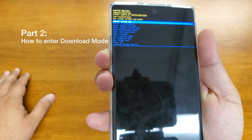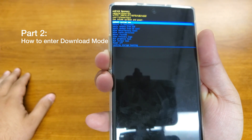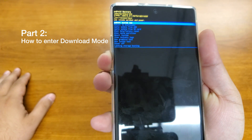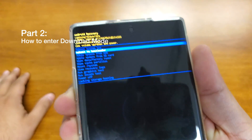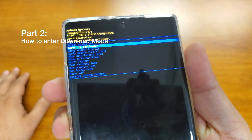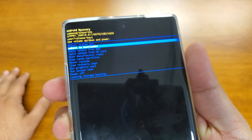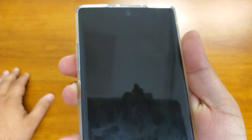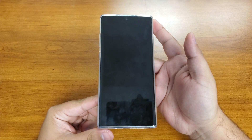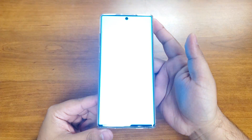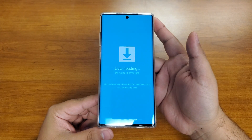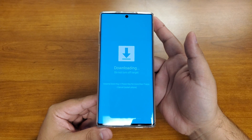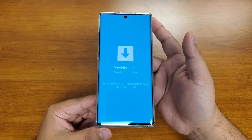Now if you want to get into download mode, you have to go through recovery mode to get there. Scroll down to 'Reboot to Bootloader' and press the power button to enter. The device is gonna reboot into download mode, and that's it.